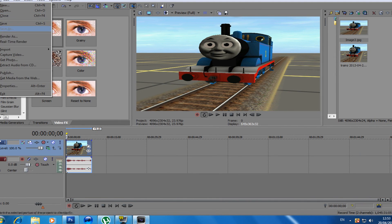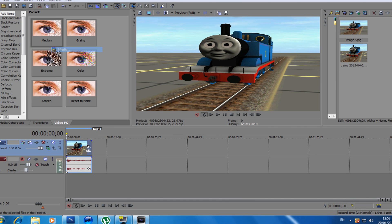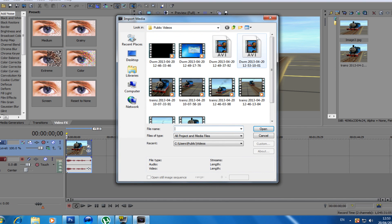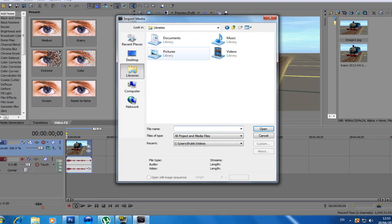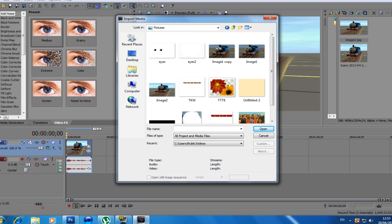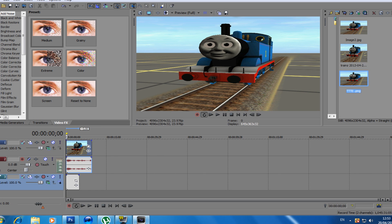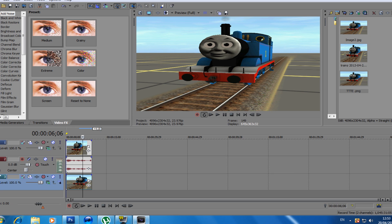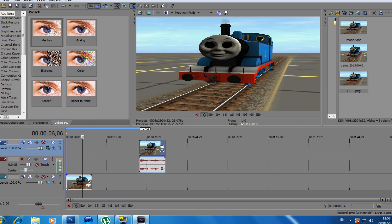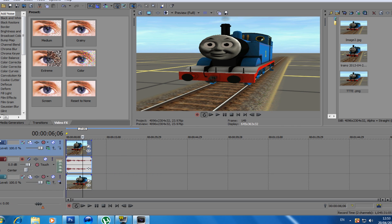We're going to go import media, go to library, pictures, and just find my image. Now we're going to put the image under the clip. As you see, it's the image with the eyes.